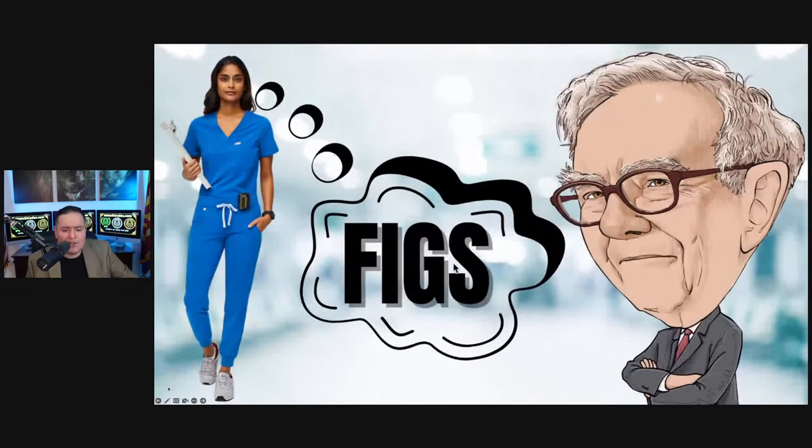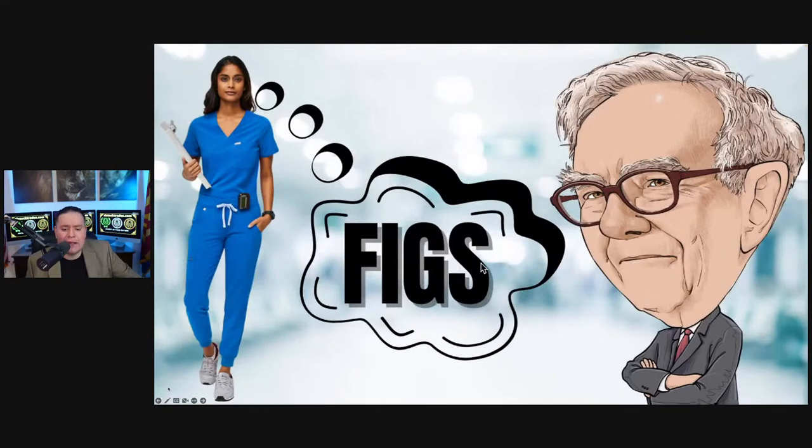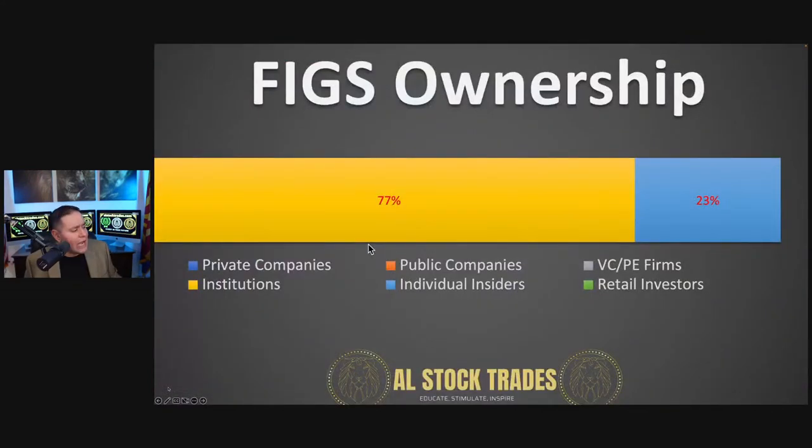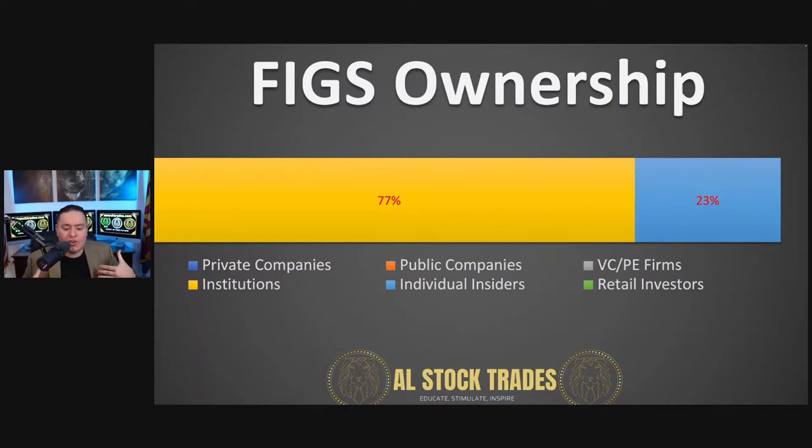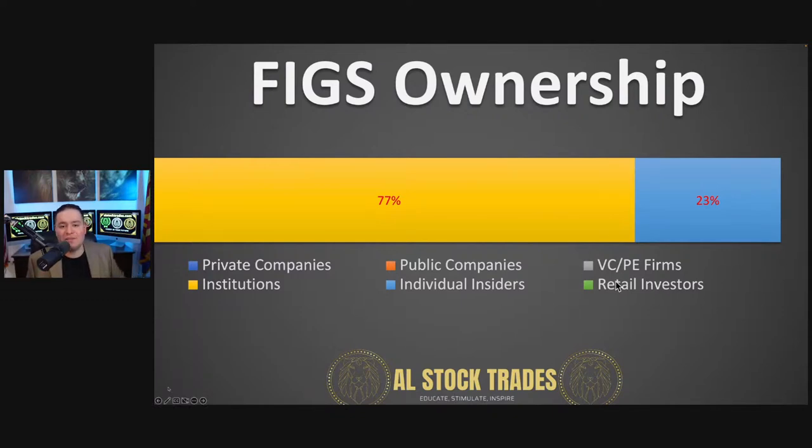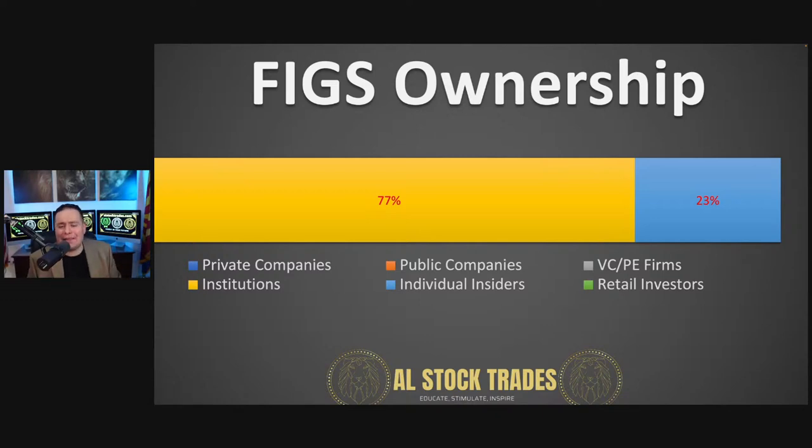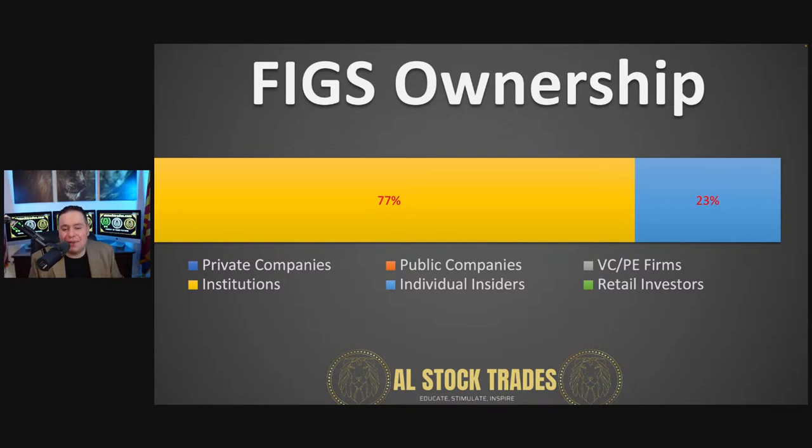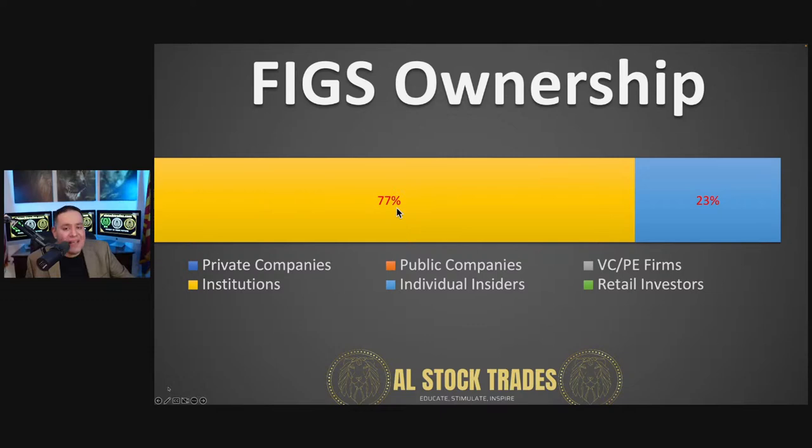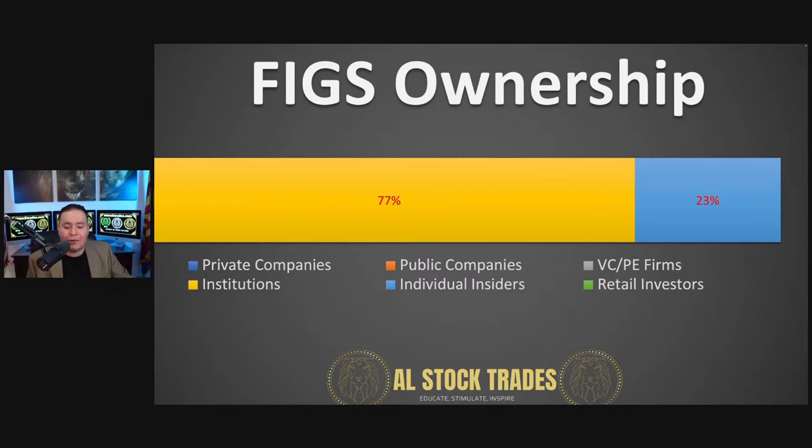A lot of stocks that retail investors own unfortunately are dominated by retail investors, meaning that the price fluctuates so rapidly to a point where there isn't an inherent base. What's interesting with FIGS is that they're owned 77% by institutions already early this on in their career in Wall Street.